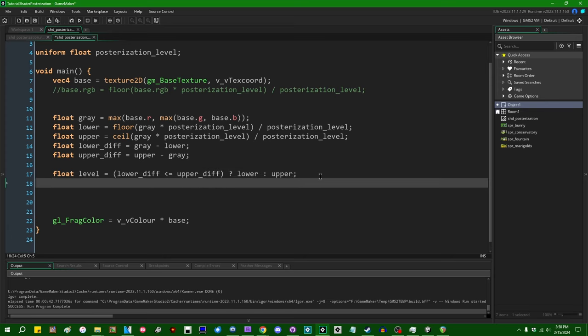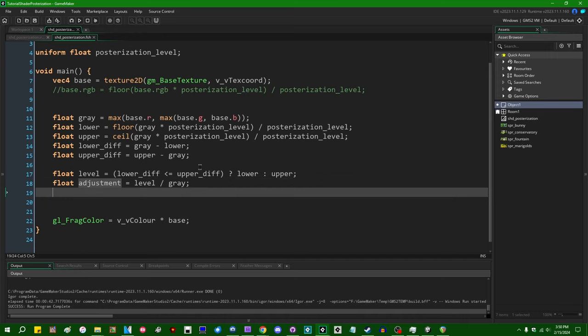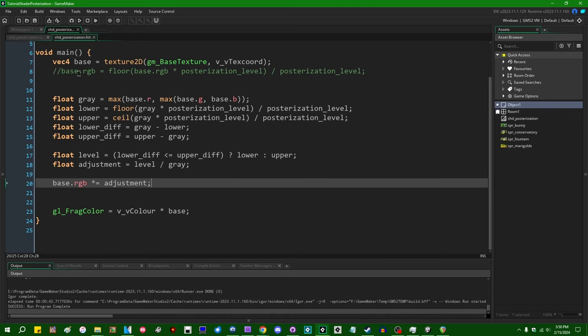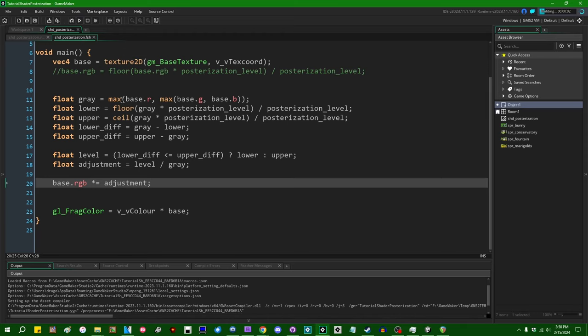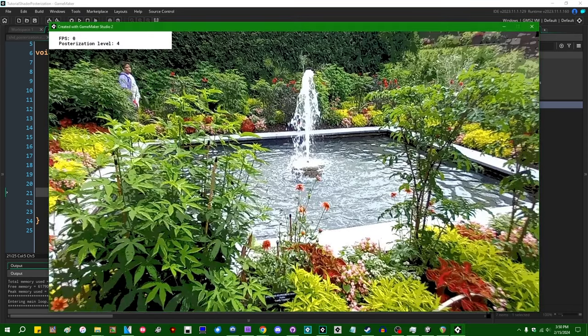And lastly, our final adjustment value is going to equal that chosen level divided by the grayscale value. And this is going to be a little scale factor, which we can multiply base.RGB by. So base.RGB times equals that. And we are on our way to having a posterization effect.